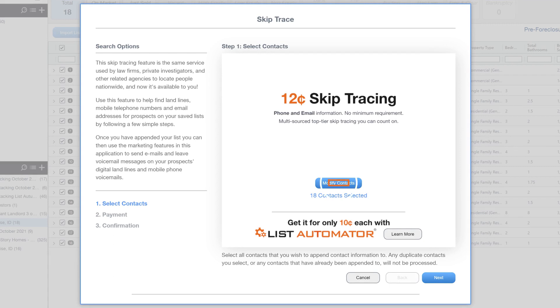In this window, click Modify Contacts if you wish to add properties from other lists or remove unwanted contacts.